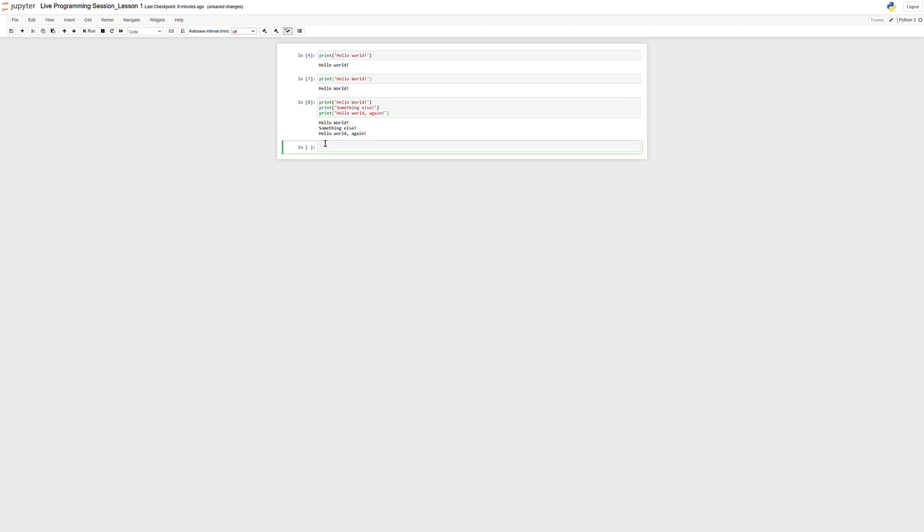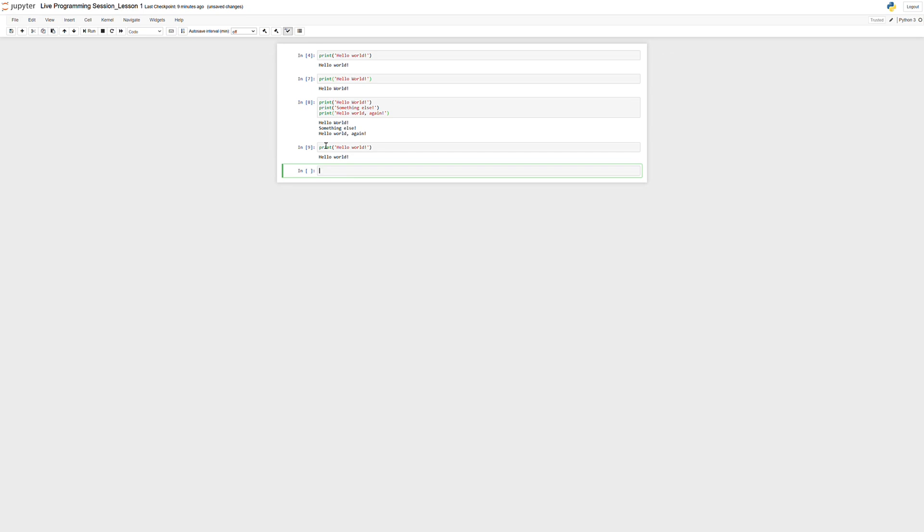A couple of indicators that you're in a code cell. The biggest one is that you'll see 'In' and these brackets on the side. This means that you're inside of a code cell. Also inside code cells, you're going to notice that there's going to be syntax highlighting when you write your code. Code cells are exactly what they sound like. You can run code, and in this case, Python code, because we have Python up here. You can run code inside of a cell.